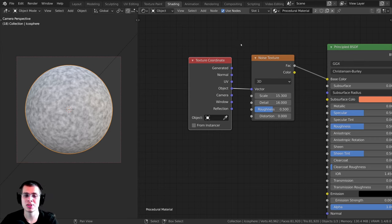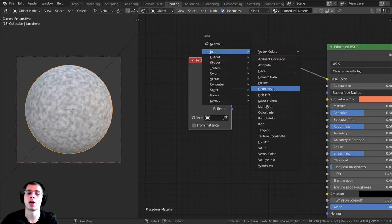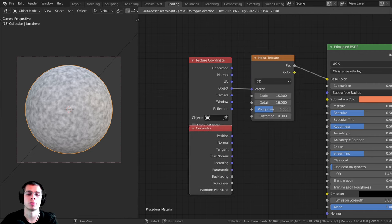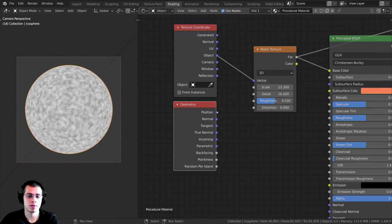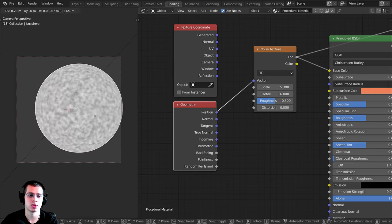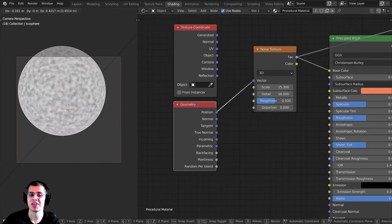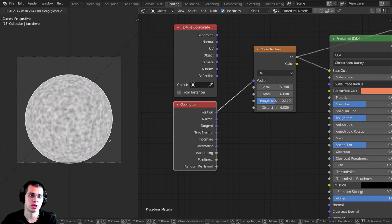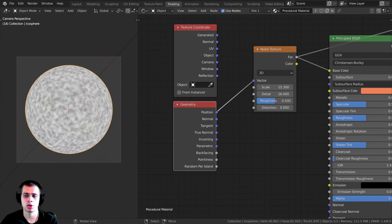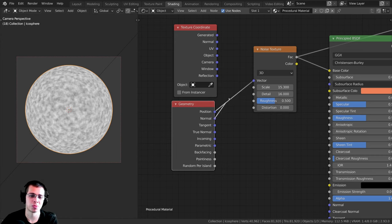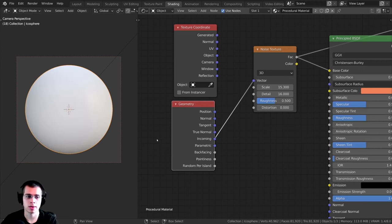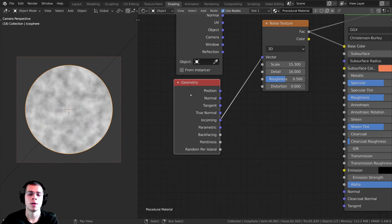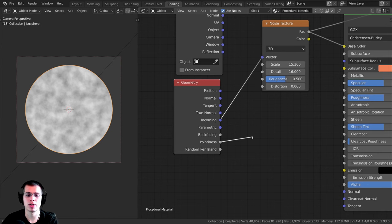Another input node is the Geometry node, which also has red color. It offers outputs like position, normal, and others. One really cool output is Pointiness — it makes the protruding parts of the mesh lighter and the crevices and creases darker. I have a dedicated tutorial on the Pointiness value linked in the description.